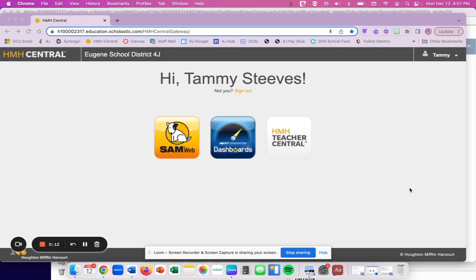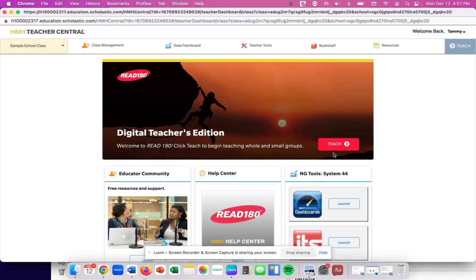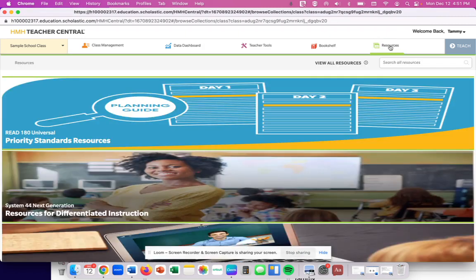In order to do this, you have to go into your Teacher Central. So once you select that, you're going to go to the top right tab where it says Resources.